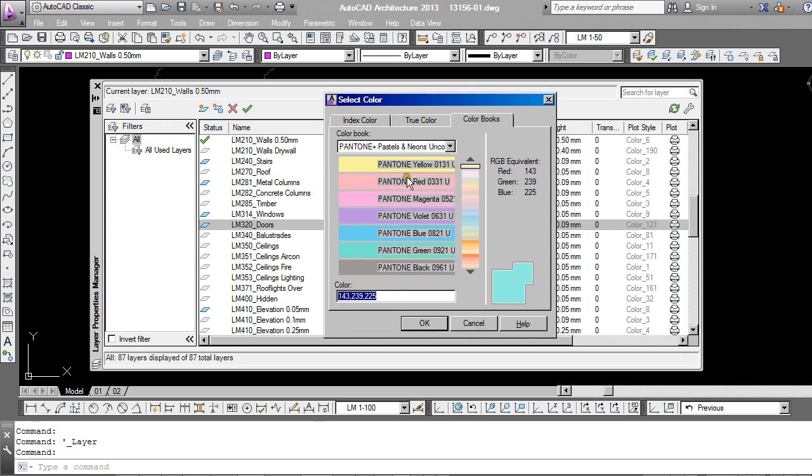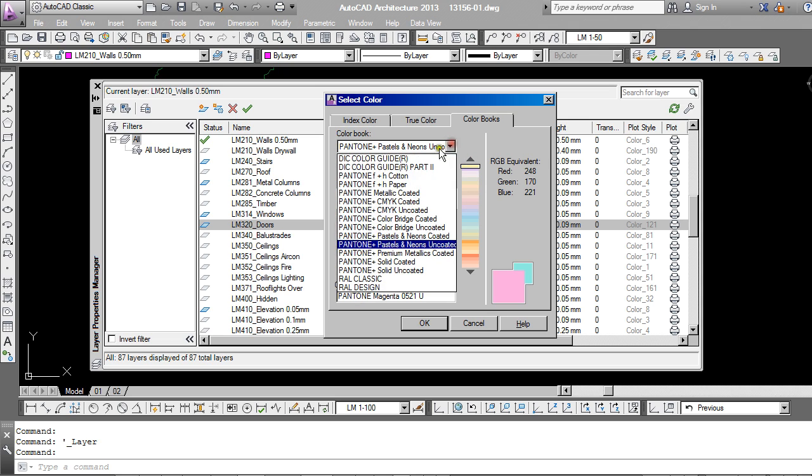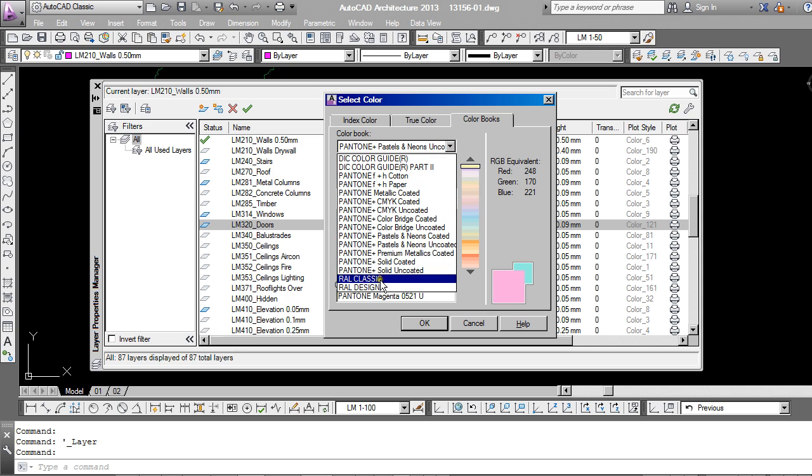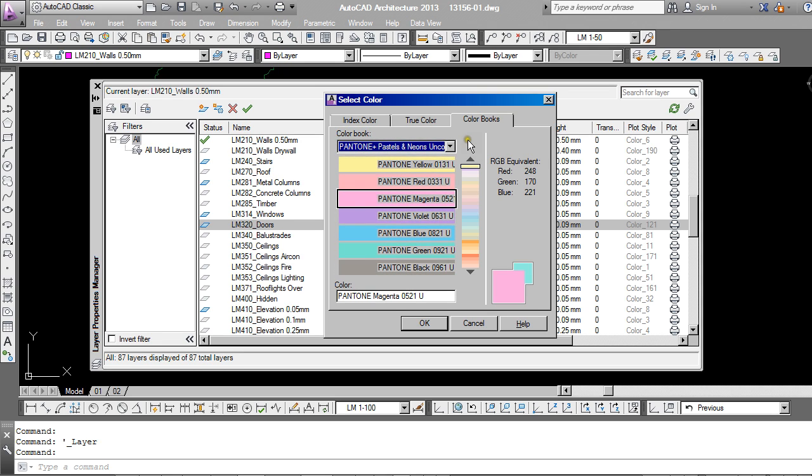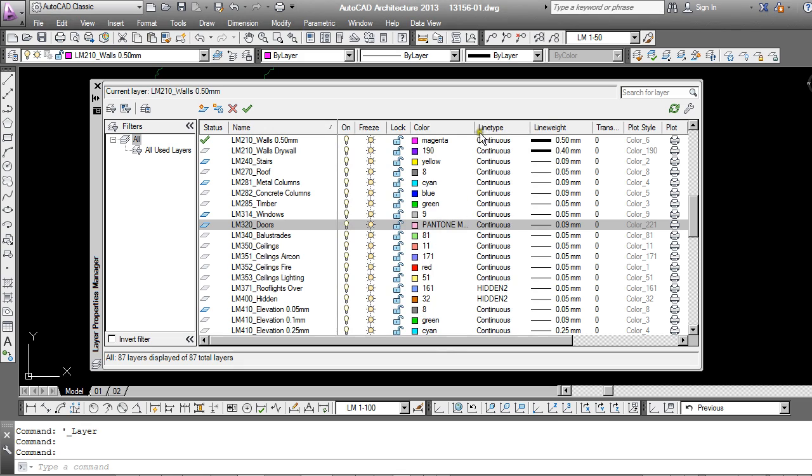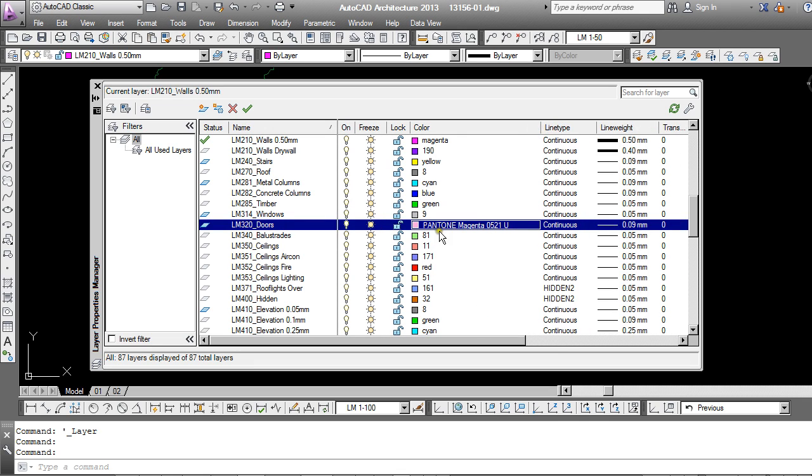And then lastly we have color books, quite specific, probably only really going to be used by people who really need to specify a specific color like interior designers. And these are Pantones, Rells, different kinds of color books that specialists would know about. Choosing that Pantone you can see it comes up as that specific Pantone color.